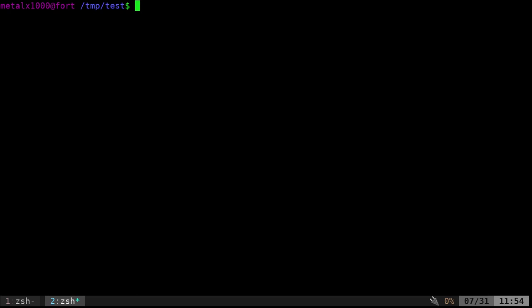So how do you remove a file that starts with a dash dash with the rm command? Well, what we can do is we can say rm dash dash space and then the name of the file. And what this double dash here is doing is basically saying ignore these double dashes as far as being arguments. So any file we put past this that has double dashes, it's going to say okay, that's not an argument. That is input.